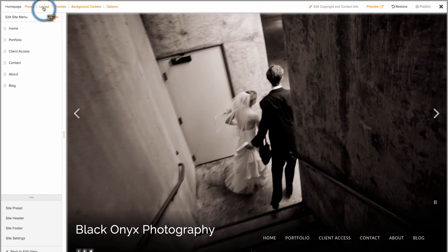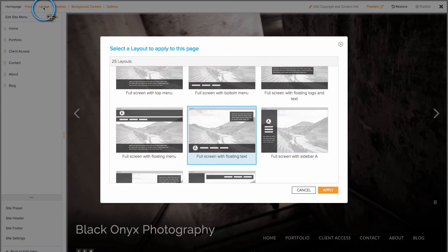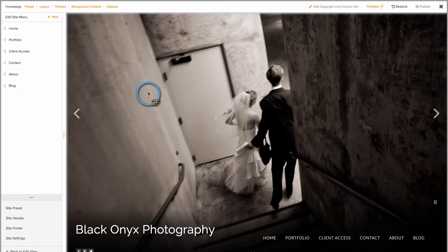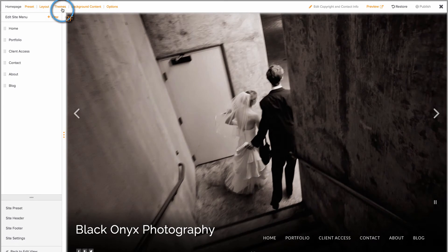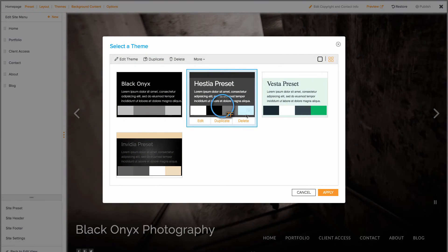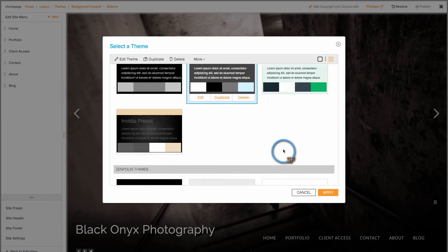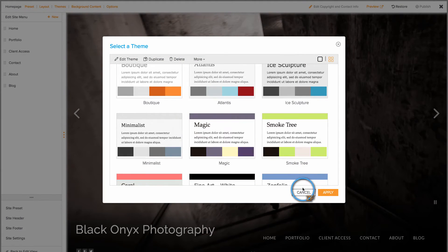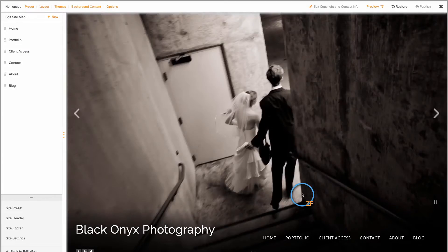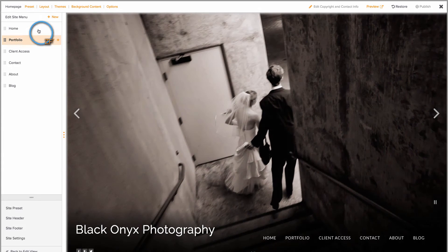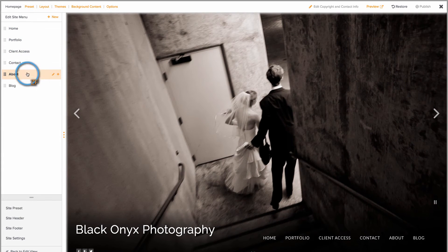You can choose a new layout, choose a different theme, or even edit your site menu.